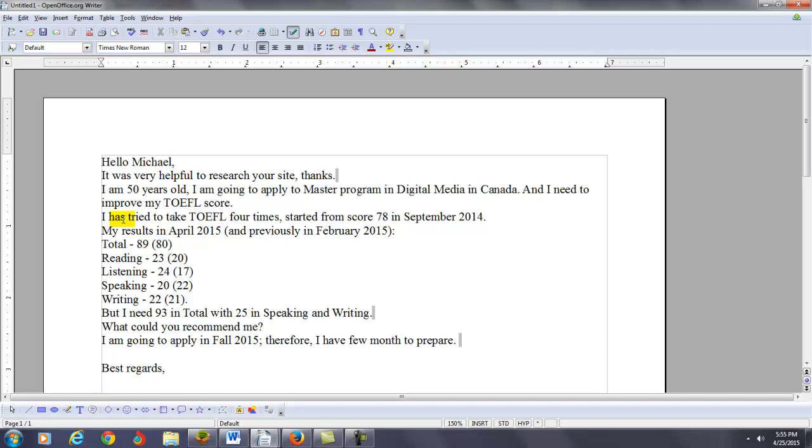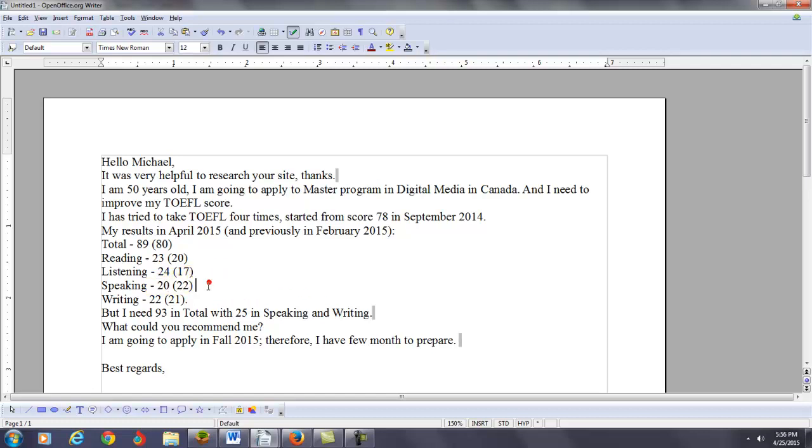So, what could you recommend me? I'm going to apply in fall 2015. Therefore, I have a few months to prepare. You do. Everything sounds pretty good. But, once you say that you need to go from 20 to 25 or 22 to 25 in the writing, that will take some time.